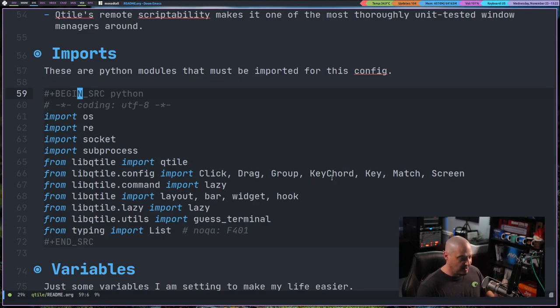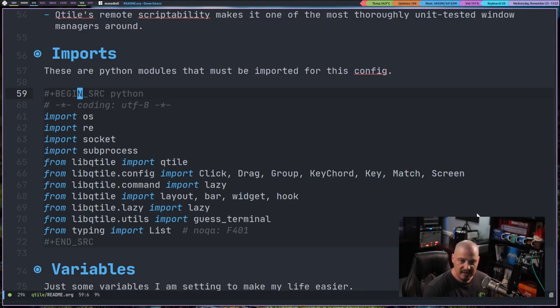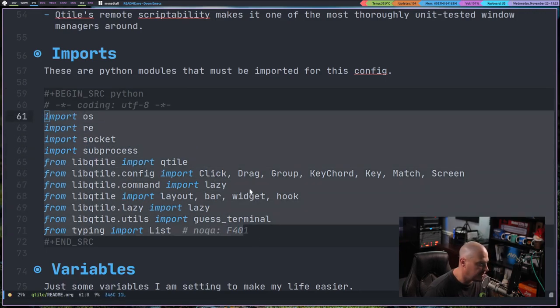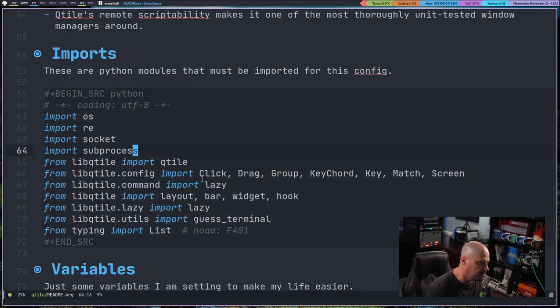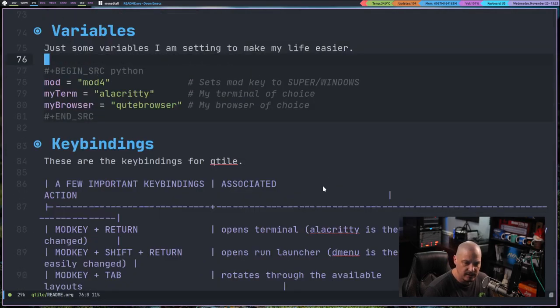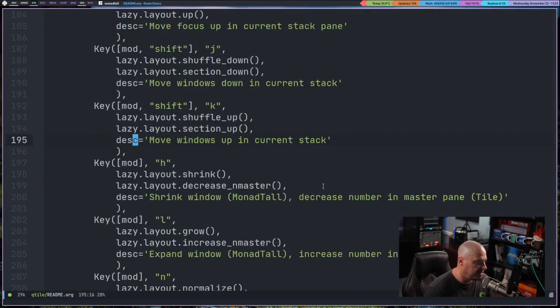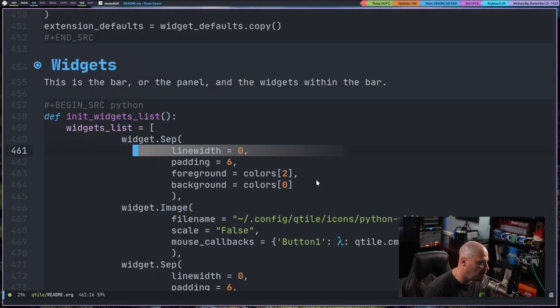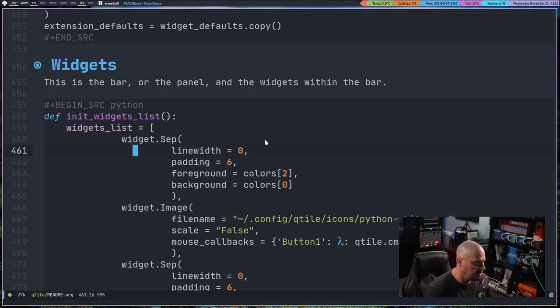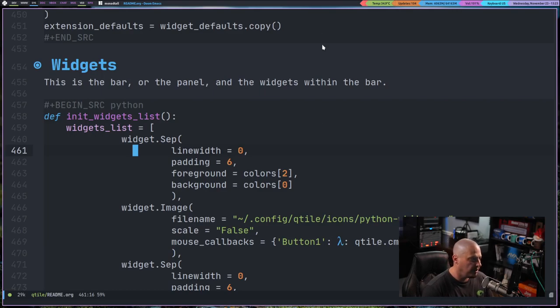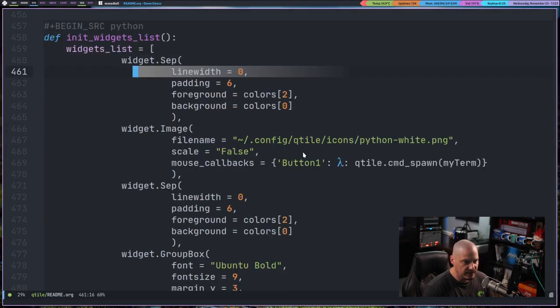So at the top of my Qtile config, you can see I have the import section. So we're importing all of the libraries that I'm going to need to call upon later within my config. And this section here is all my key bindings. If I keep scrolling down, I have this heading here, widgets. And this is the bar with all of the widgets that are in the bar.